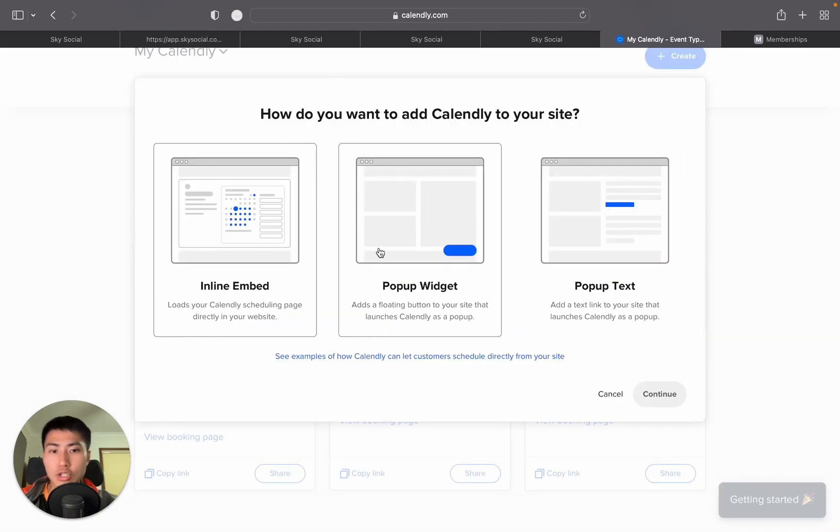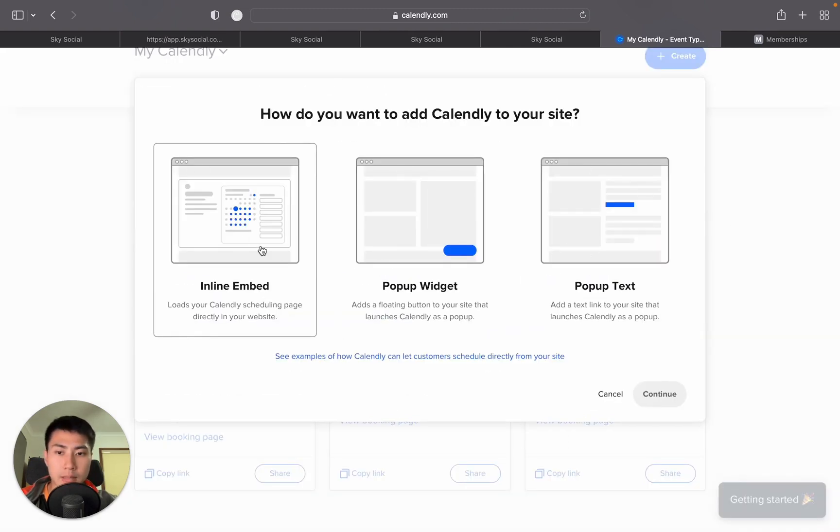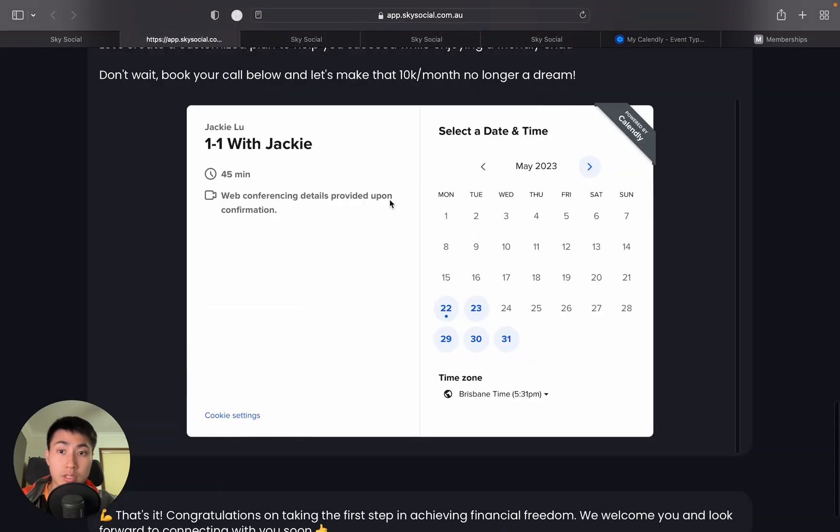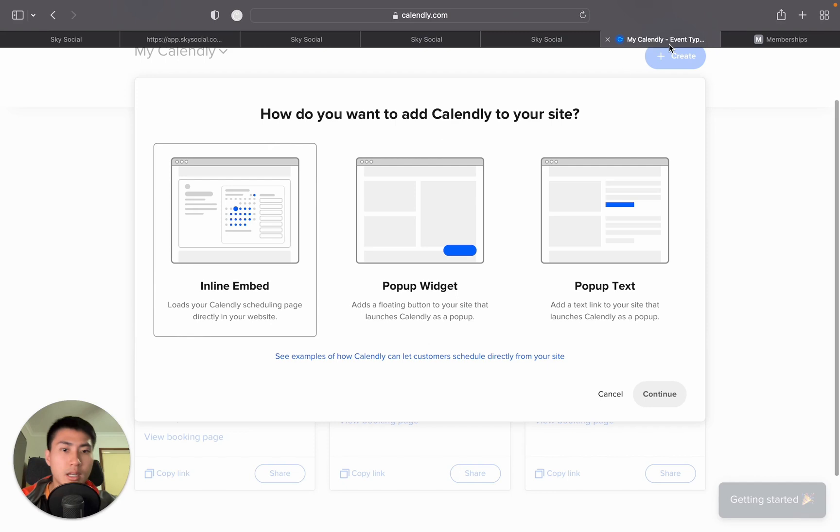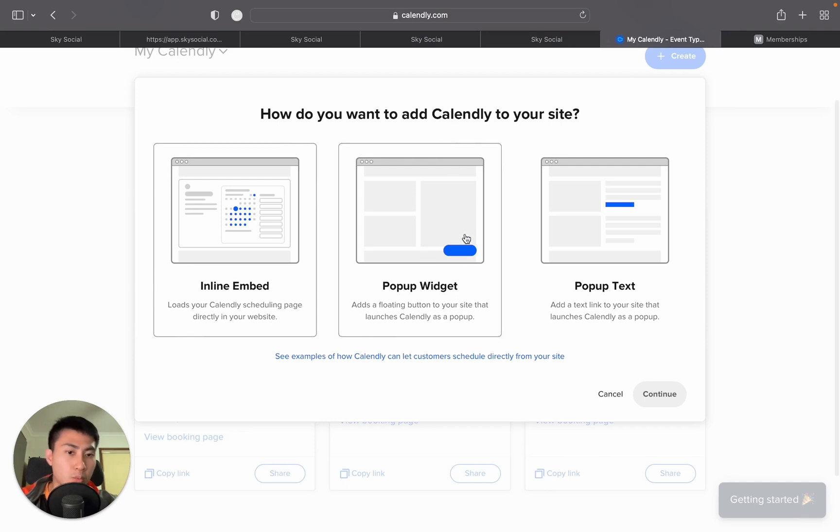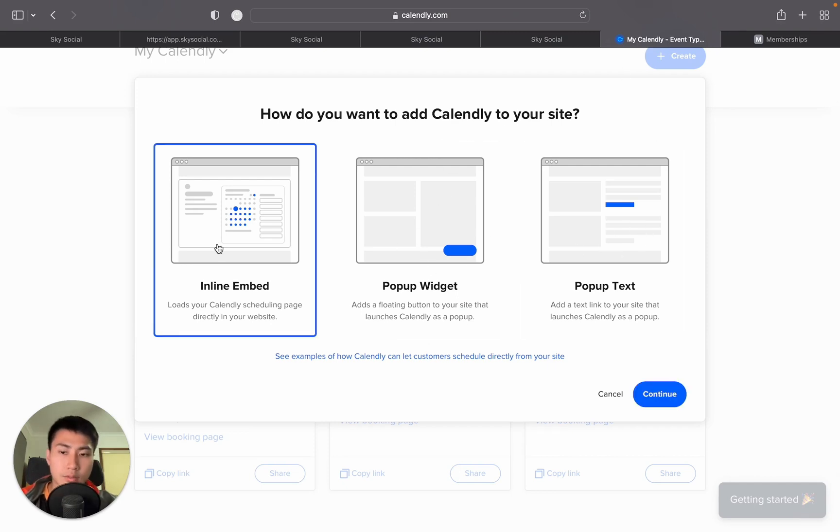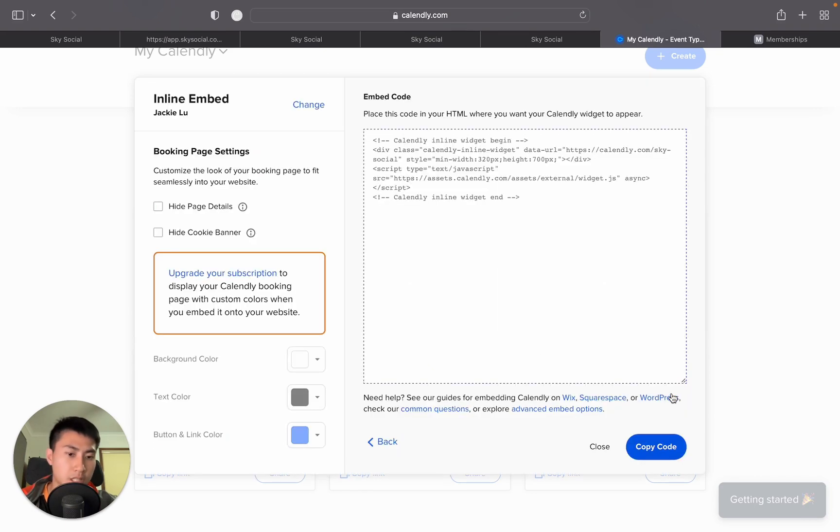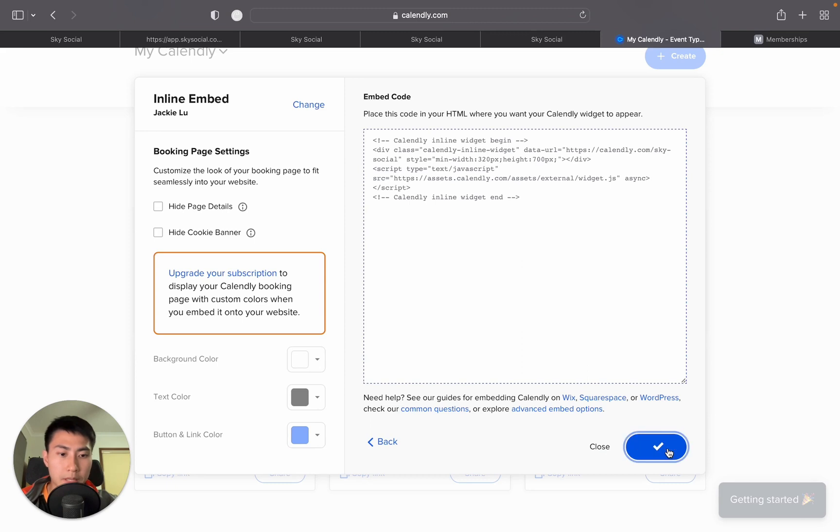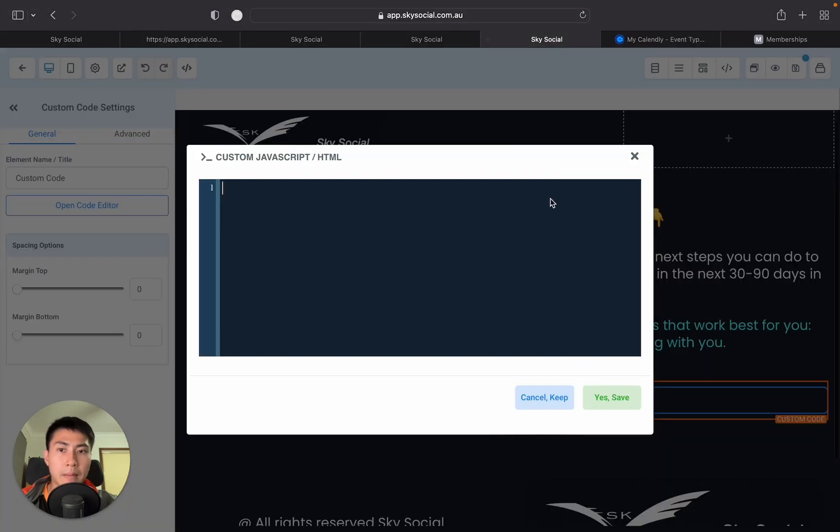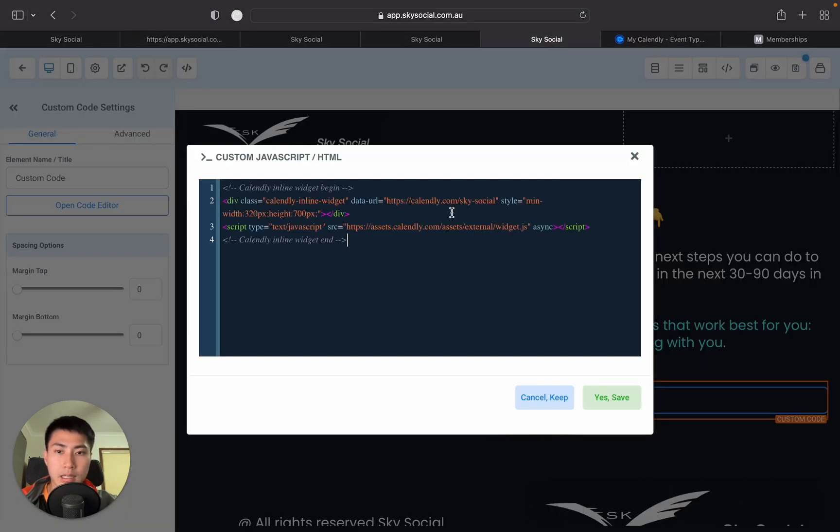Now, you're going to choose which one you want it as. Inline Embedded, which is the one that I just showed you that looks something like this. Most of you are probably going to need this one. You can either have it pop up as a widget or pop up text. Now, for this video's sake, we're going to go Inline Embedded and press continue. And all you're going to do is copy this code and paste it in here.